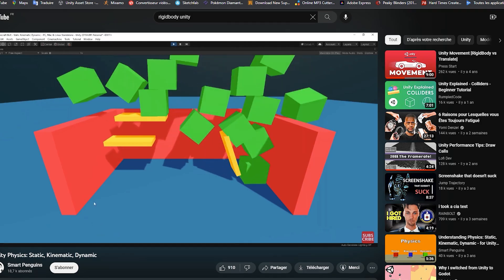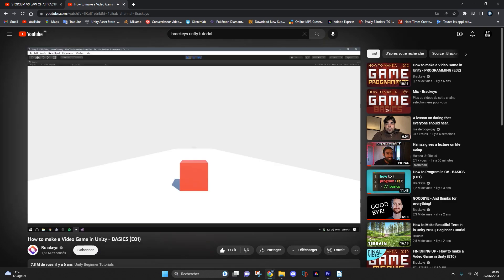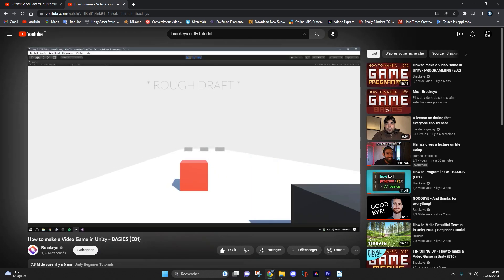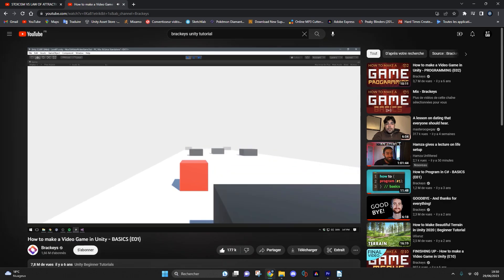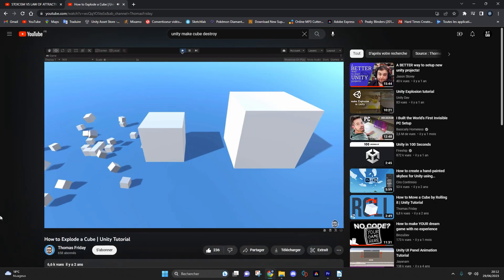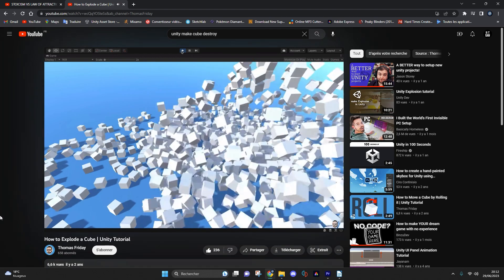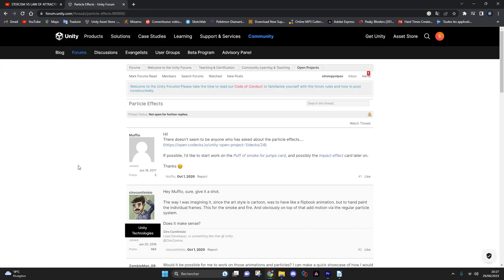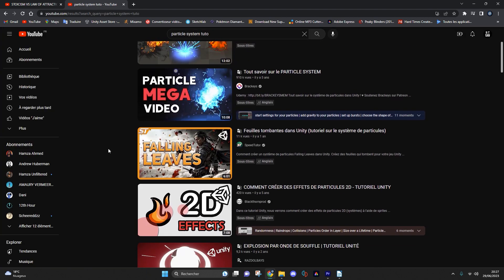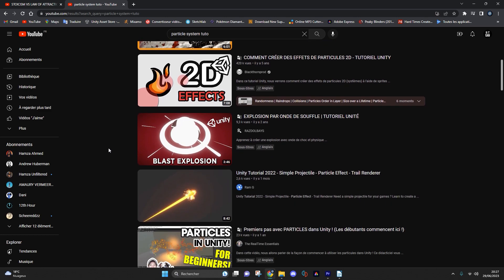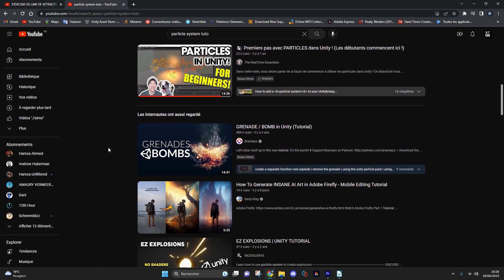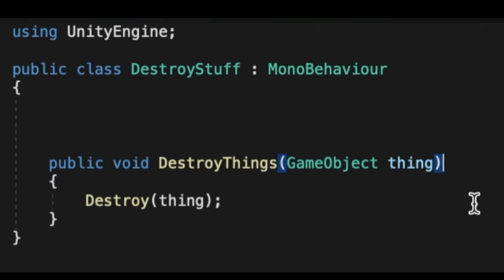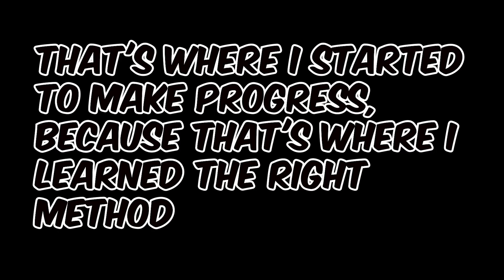I will take a personal example. At the very beginning I followed this series of Brackeys tutorials. After completing it I decided to modify the game by adding an explosion effect for the player when he dies. To do this I searched forums and Unity tutorials and found that I needed to use the Unity particle system and the destroy function. So I learned how to use the particle system and how to activate this explosion when the player dies. That's where I started to make progress because that's where I learned the right method.